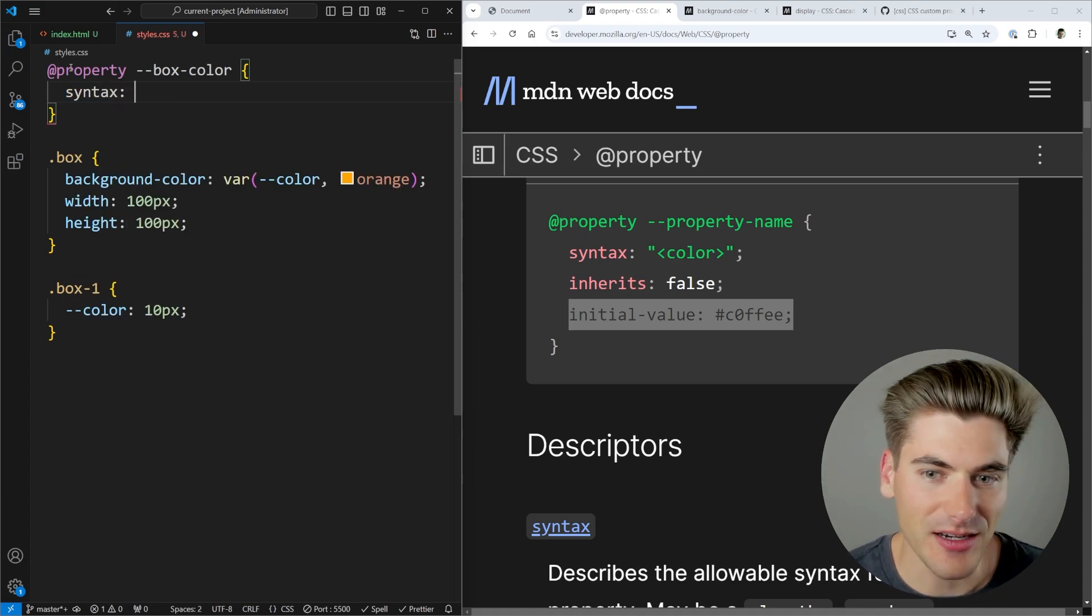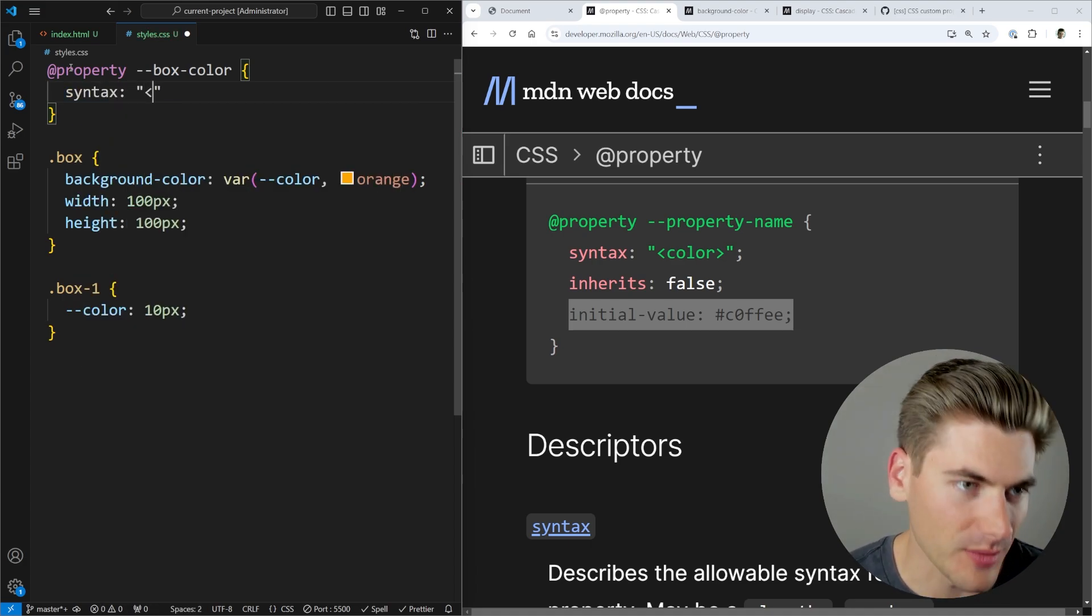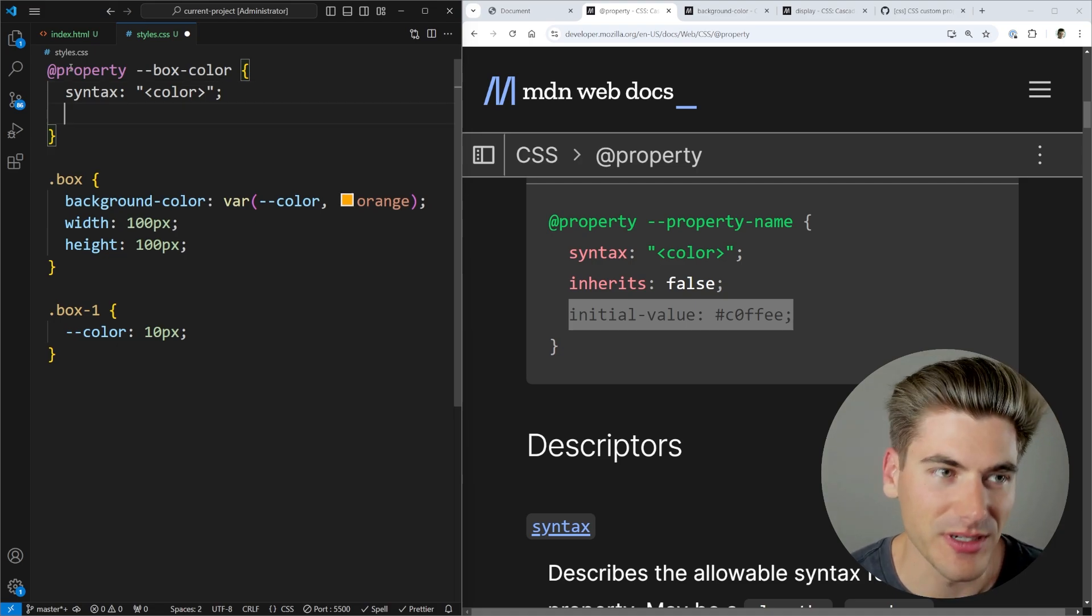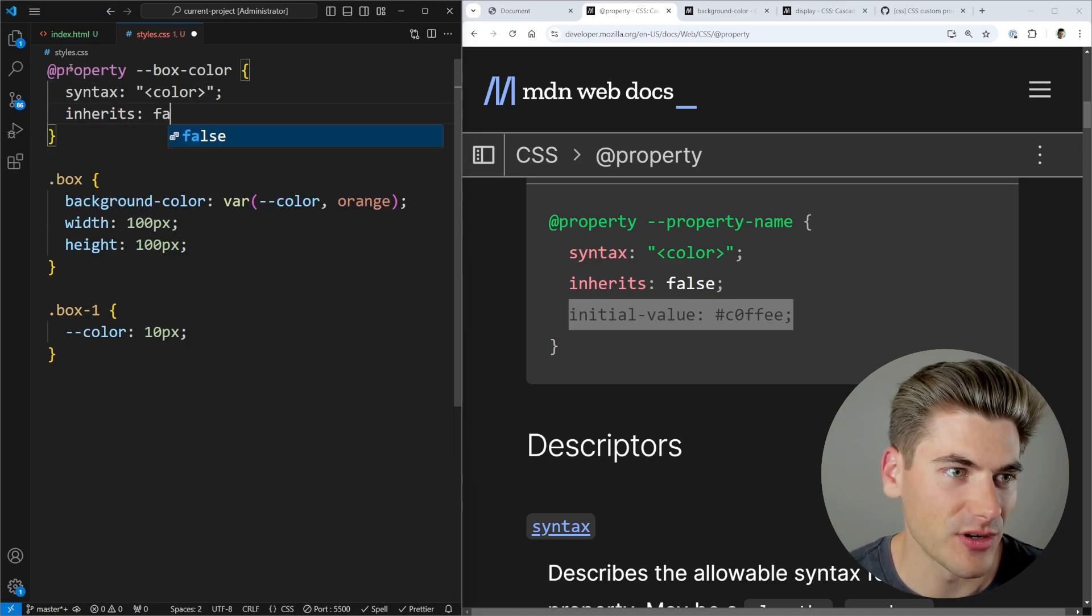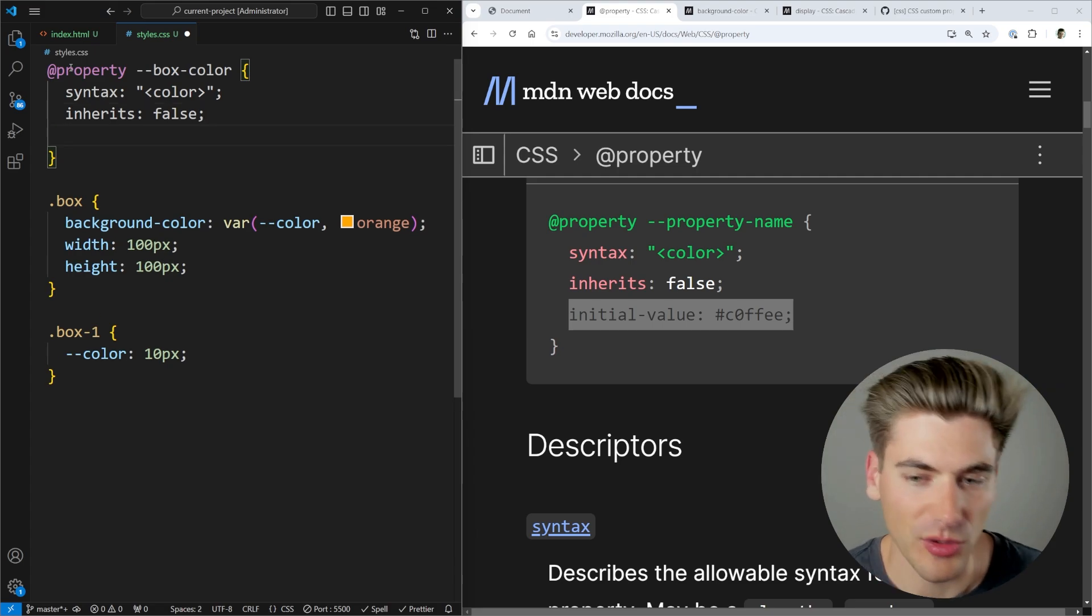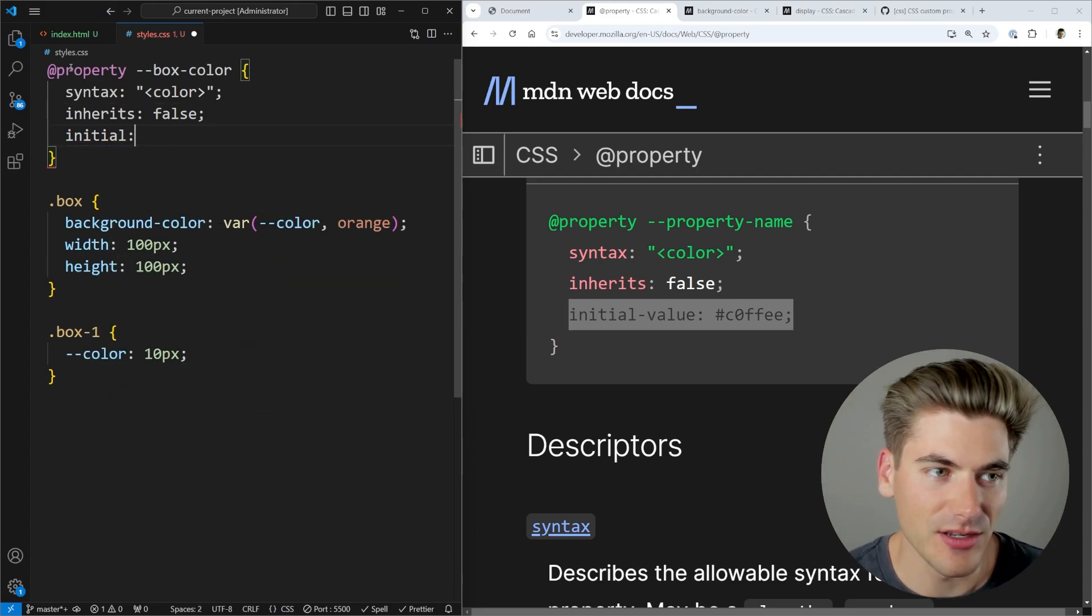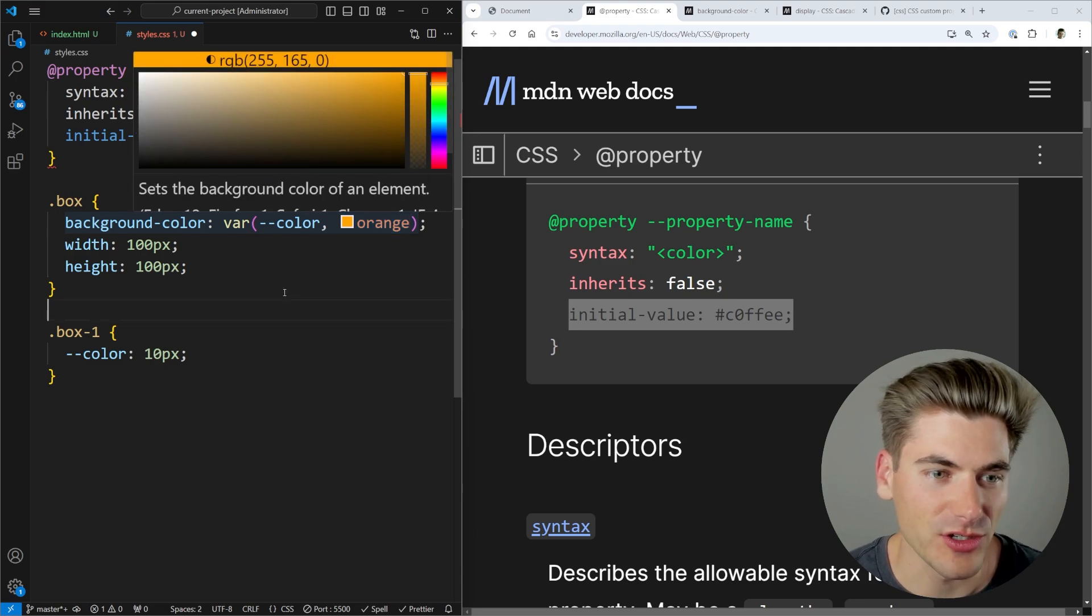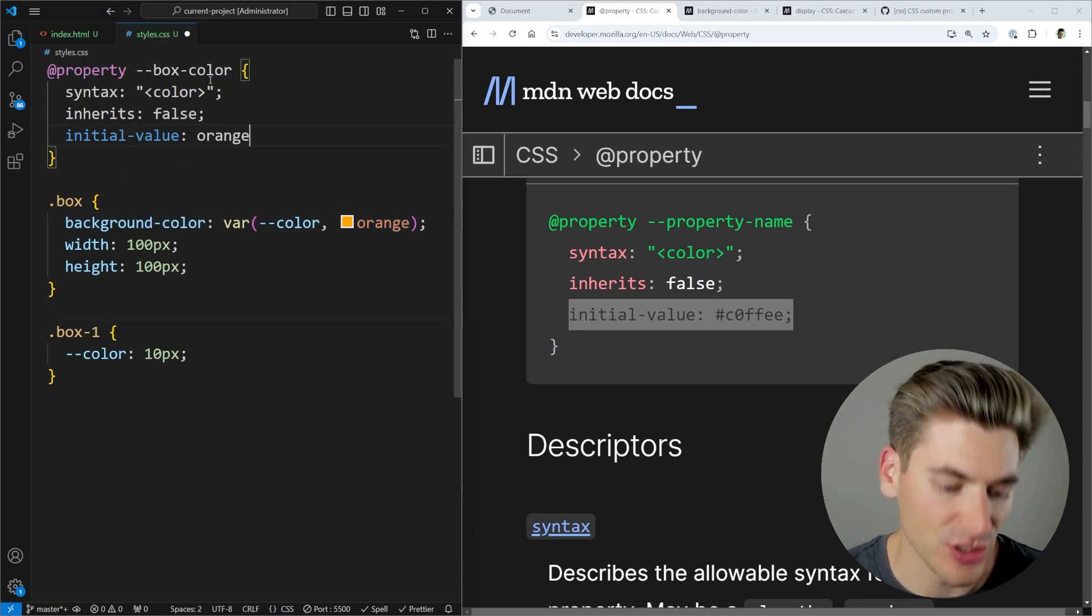For the syntax, we want this to be a color. So we're going to come in here with that color syntax, just like that, then put down a semicolon. Inherits is going to be set to false because we're going to leave this kind of default. The colors don't normally inherit. And then we'll set an initial value. Right now, we have the initial value set to orange. So we're going to use that same orange initial value in here.